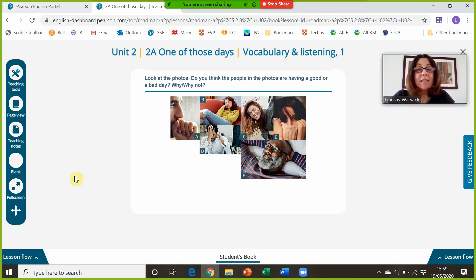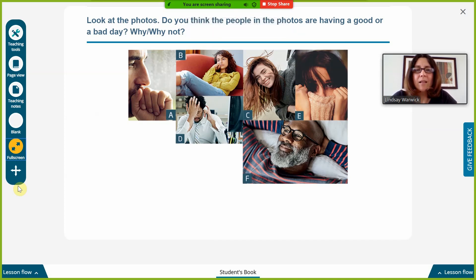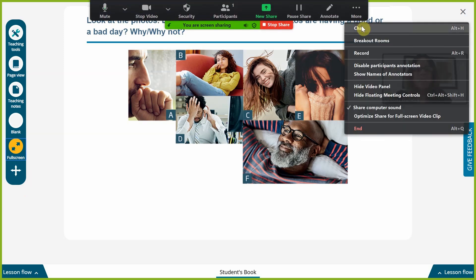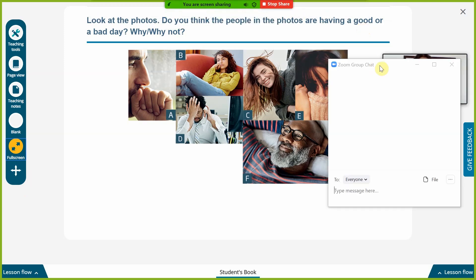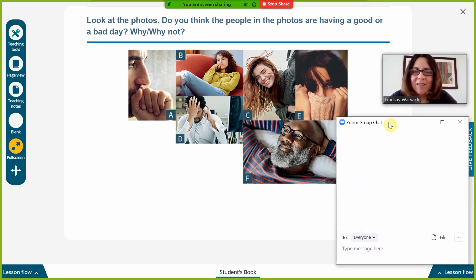This is still an engage task. I'm going to go to full screen and ask students to look at the pictures and tell me which two people are having a good day. They need to type the letter into the chat box, which I can see here, and so I can assess that they've understood which ones are having a good day and which ones aren't.